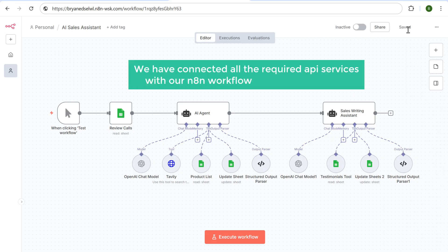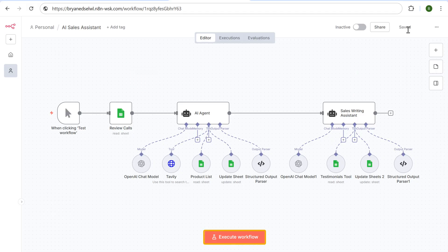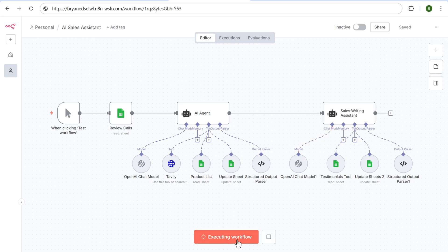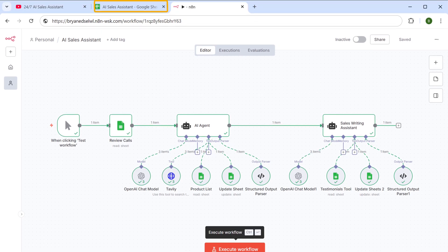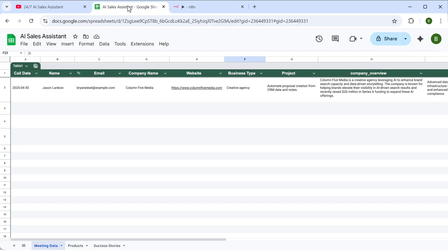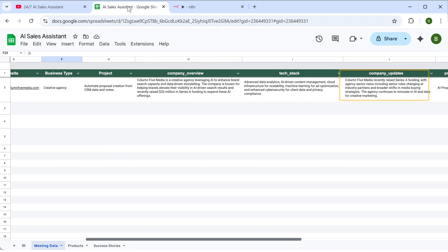So now we have connected all the required API services with our n8n workflow and it's ready to run. Just click on execute workflow. As you can see, the workflow is executed successfully. Now switch to your Google Sheet and you will see that the company overview has been added, including recent company updates.